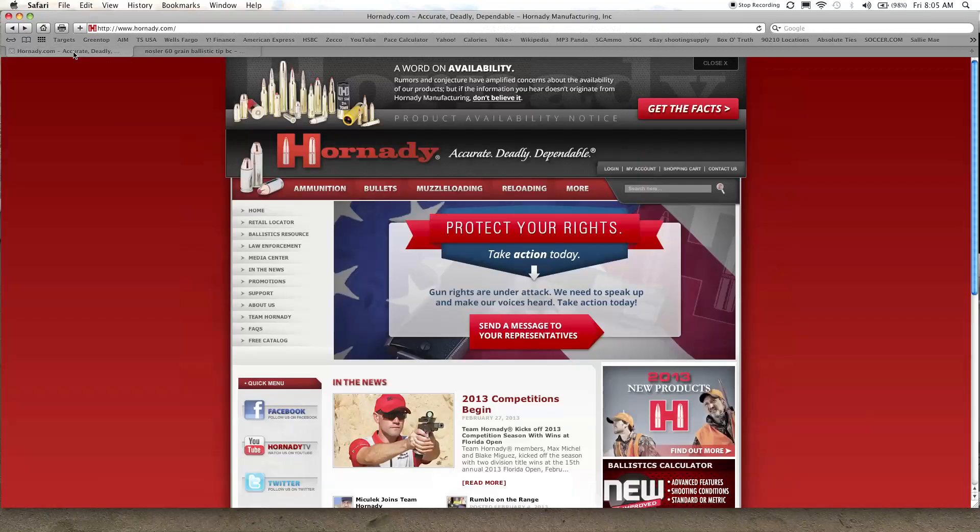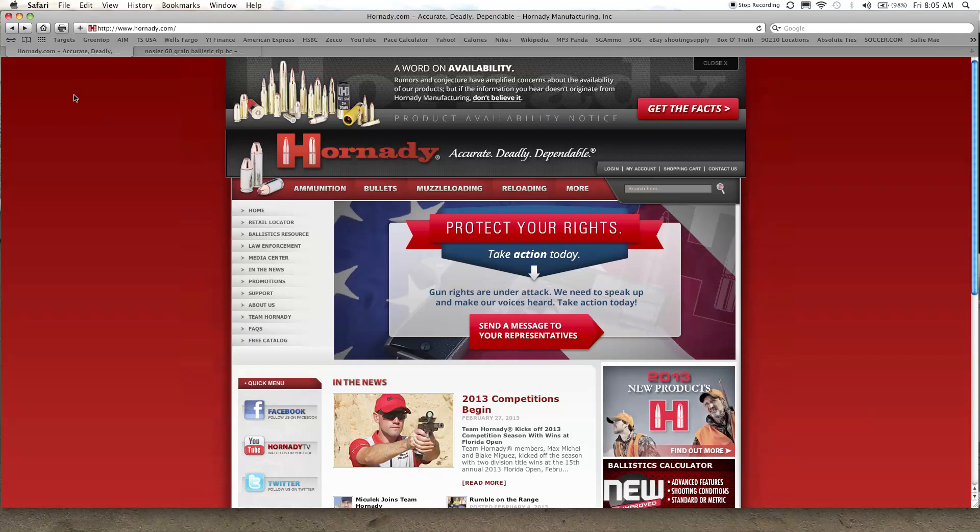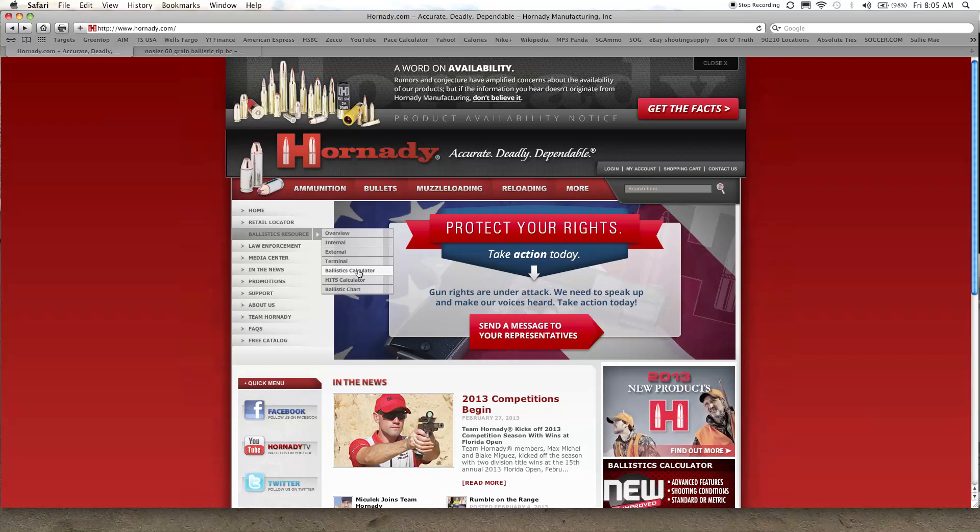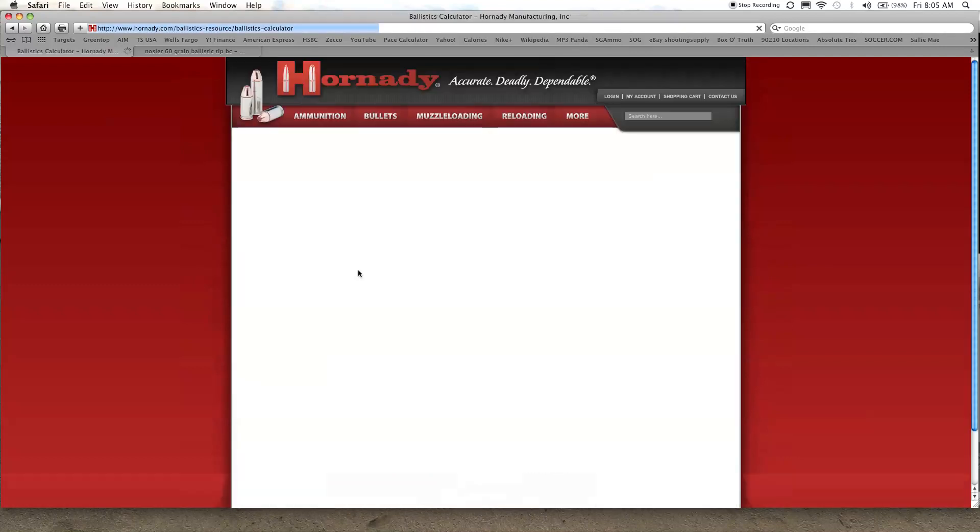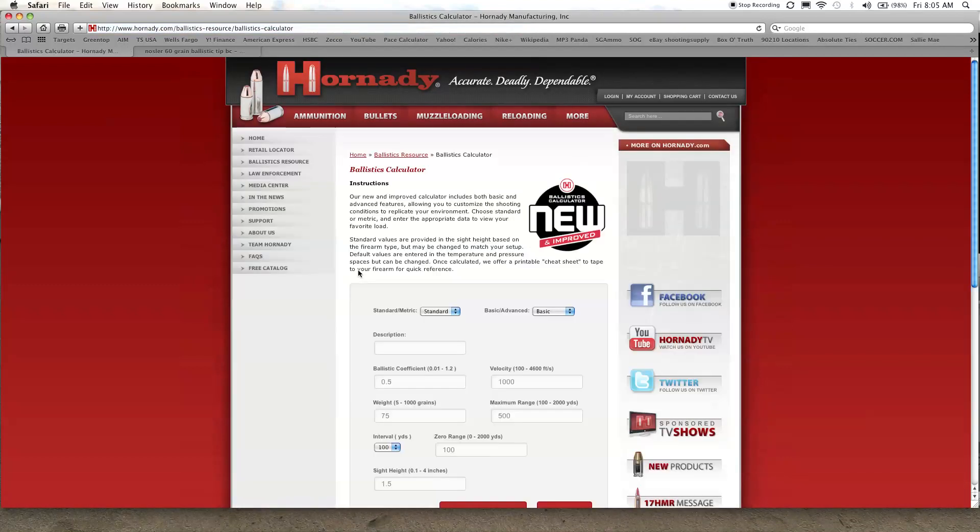Just go to Hornady's main website, Hornady.com, go into ballistics resource. Just put your mouse over there and drop down to the ballistics calculator. It takes you to, oh, it's new and improved.